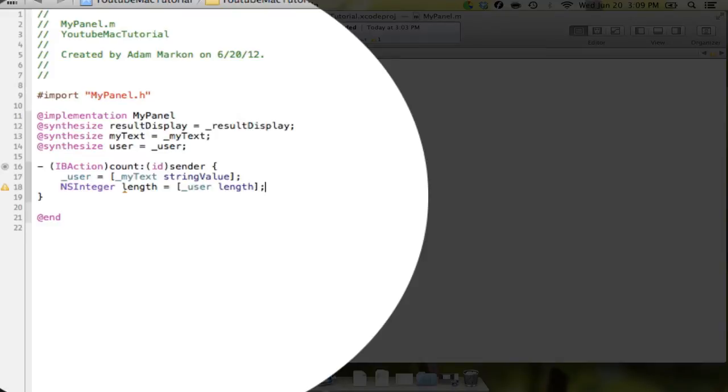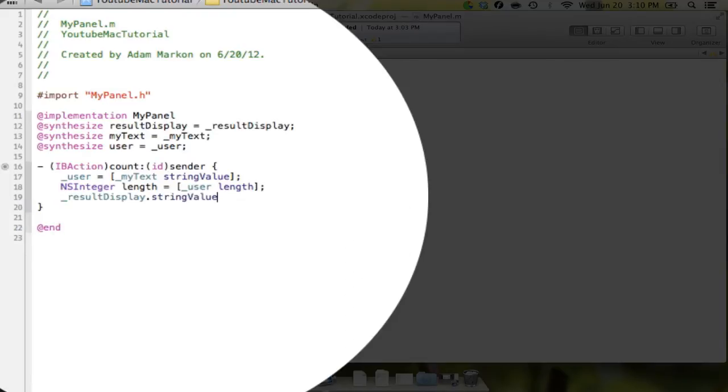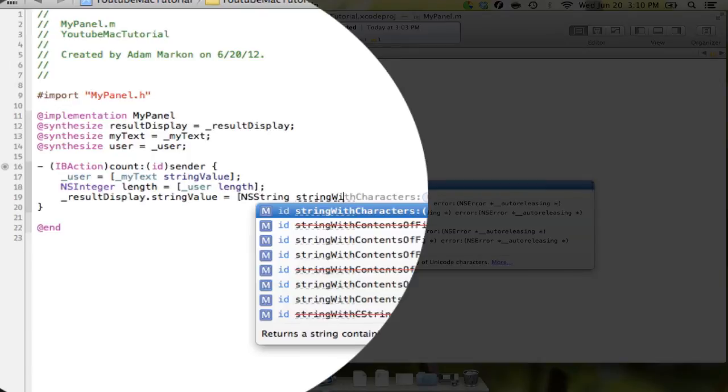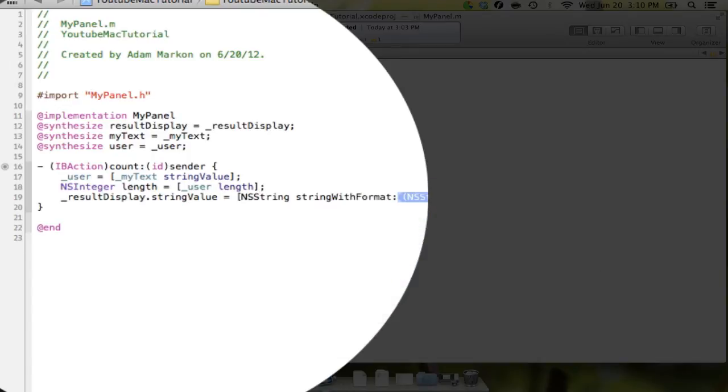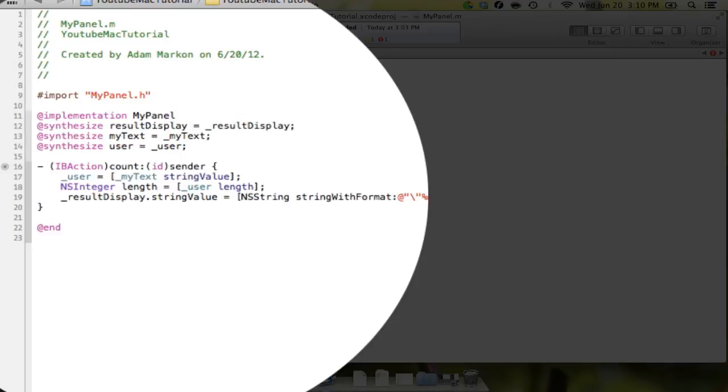So what we're going to do now is we're going to do the final line of code, which is going to display the actual result in the text. So here, what we're going to do is we're going to say underscore resultDisplay dot stringValue equals bracket NSString stringWithFormat. And we're going to say @quote, because remember, that's how you start off the string. And we're going to say actually backslash quote, which is going to print a quotation mark. Percent @, which will print the string. And we're going to do another backslash quote to do another quote.